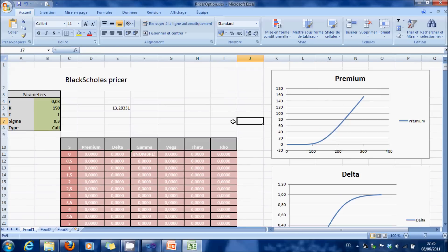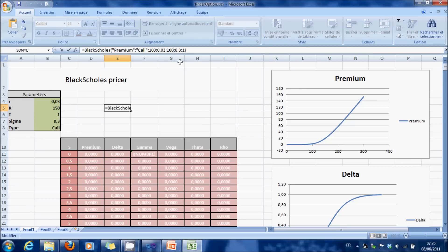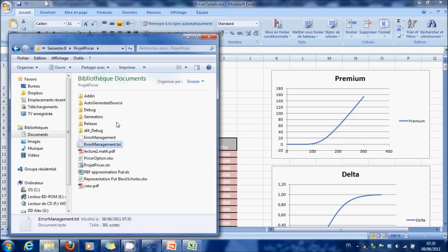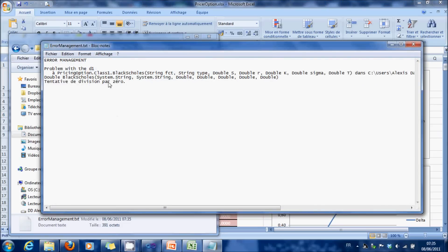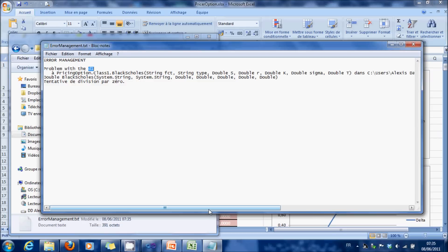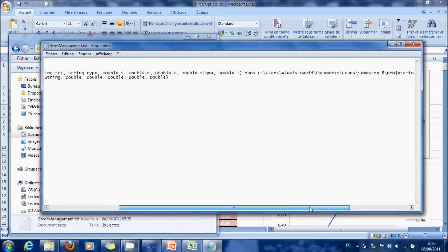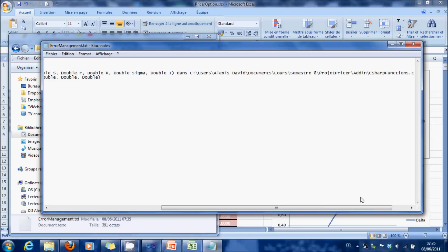In order to test the debug function, we can, for instance, set the parameter K to 0. And we can see that if we're going to look in the error management, we have an error with the calculation of D1, and we have here the line, 54.